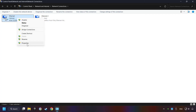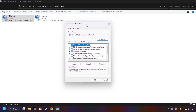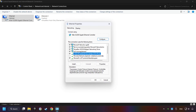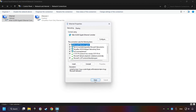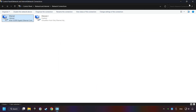Right-click your network and click Properties. Select TCP/IP Protocol Version 4 and click Properties. Choose Use the Following DNS Server Addresses. Type in the Preferred DNS Server: 8.8.8.8. Type in the Alternate DNS Server: 8.8.4.4, and click OK. Close all of the windows and then restart your computer.